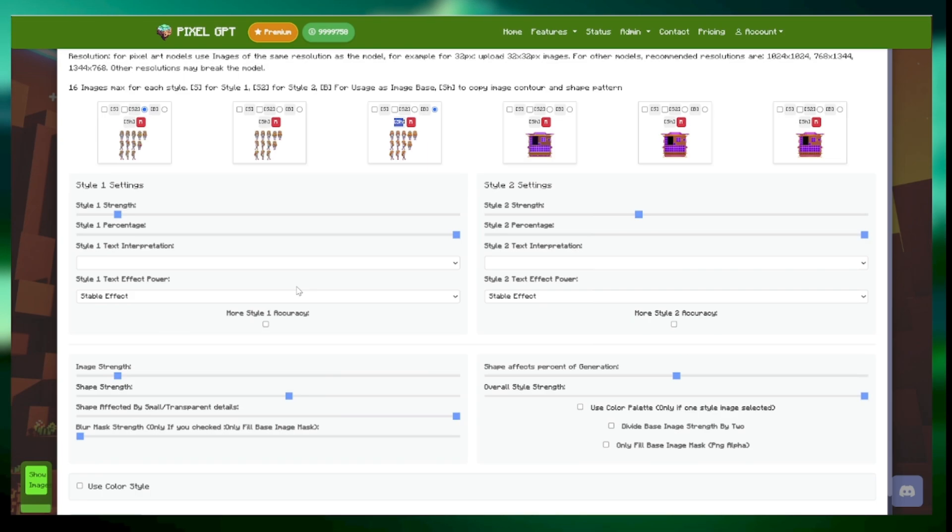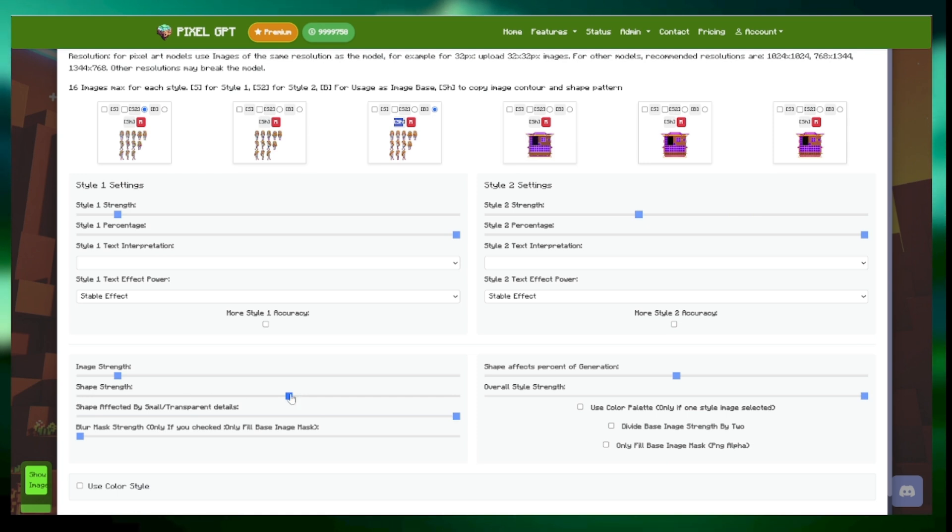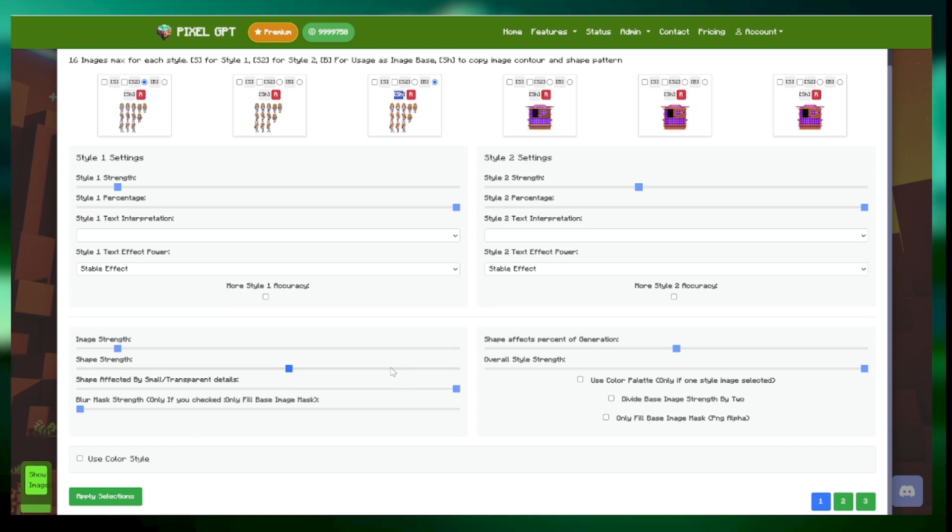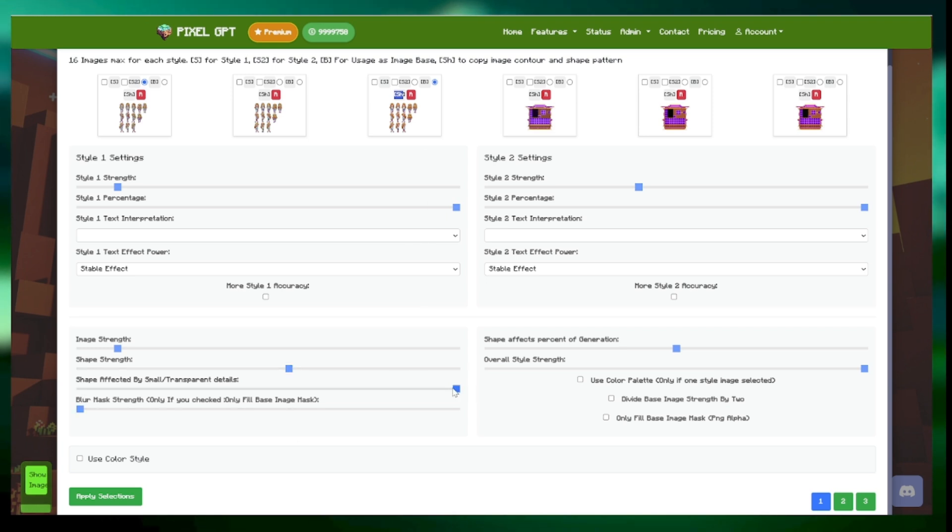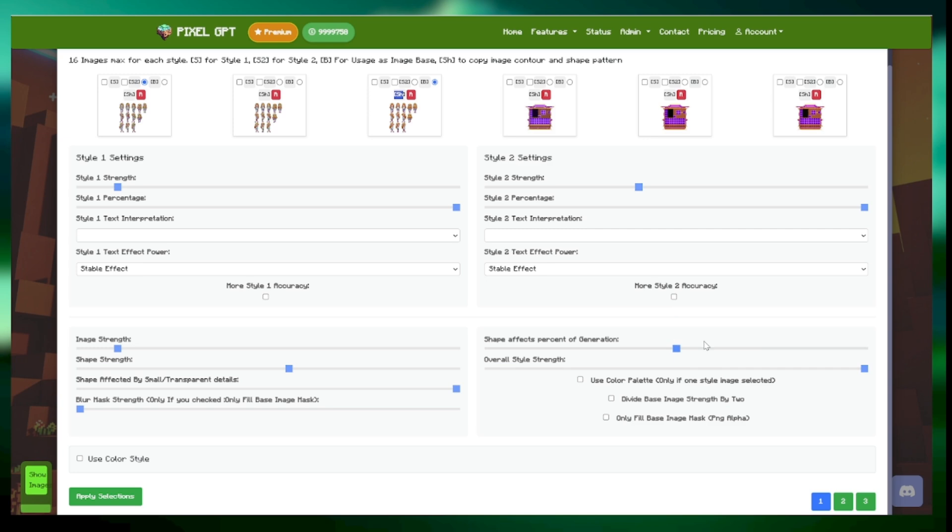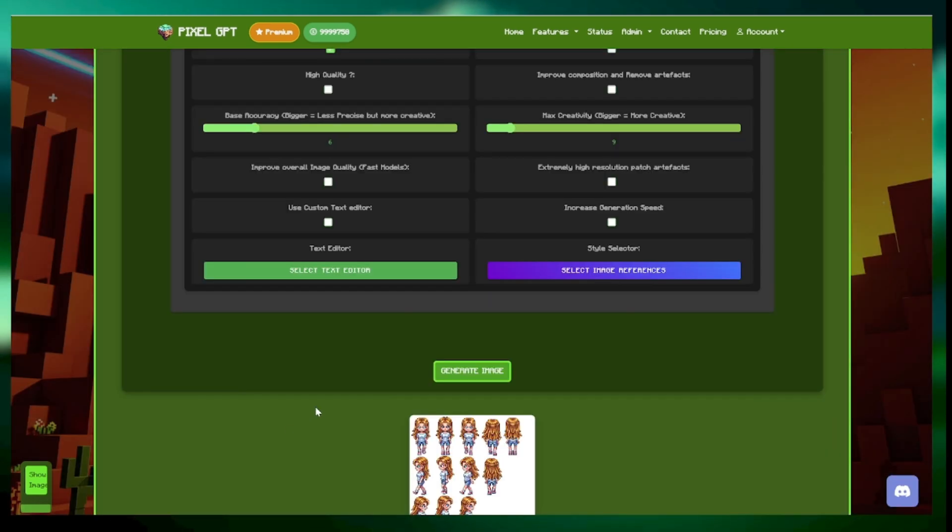Please, so image strength one, shape strength around 5, between 5 and 7. It's your choice. I selected 5. 5 is more creativity, 7 less creative. But sometimes it's too affected by the original image shape. Effect by small, you put it to a max shape. Affects percent of generation, half in. If you want more accurate shapes, so it follows more closely the original image shape, put higher. I will leave it at 5 for now. Then click Apply Selections.